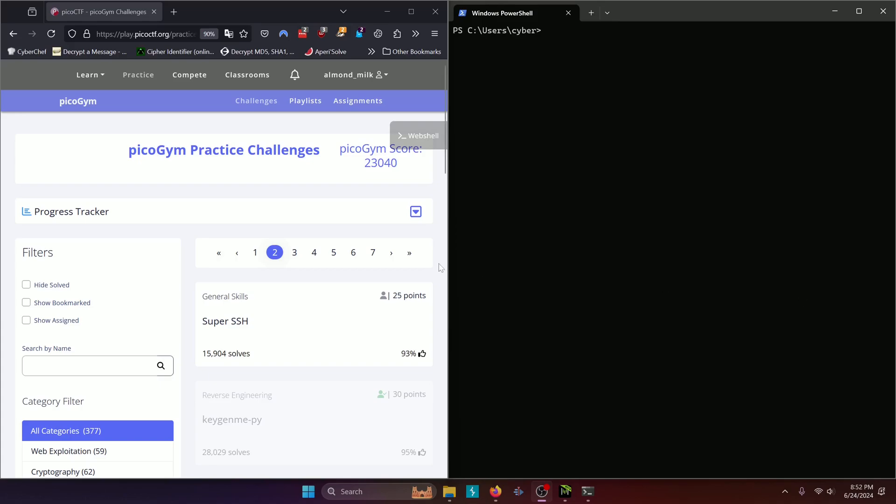Hello world, welcome back to another PicoGym workout exercise video. In this video, we'll be walking through the General Skills Challenge Super SSH. Let's get into it.